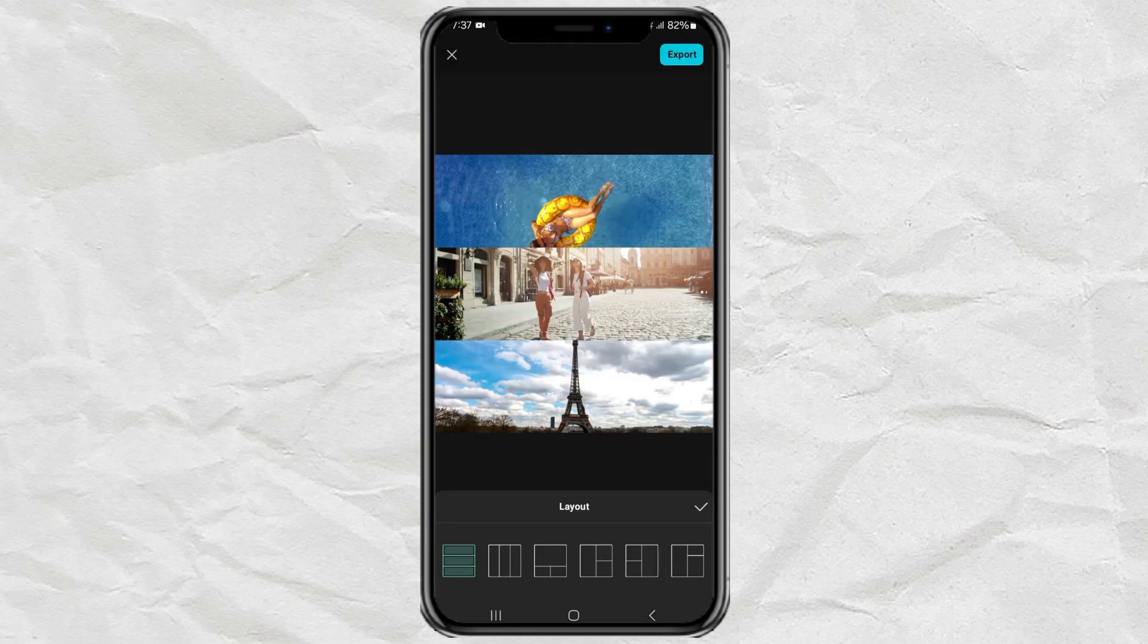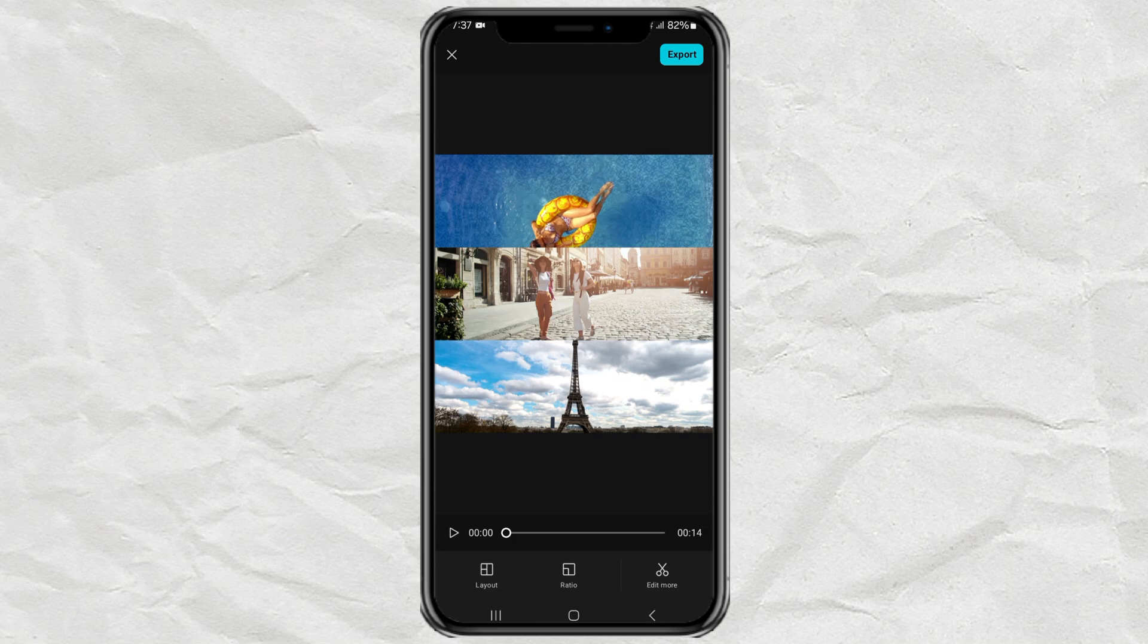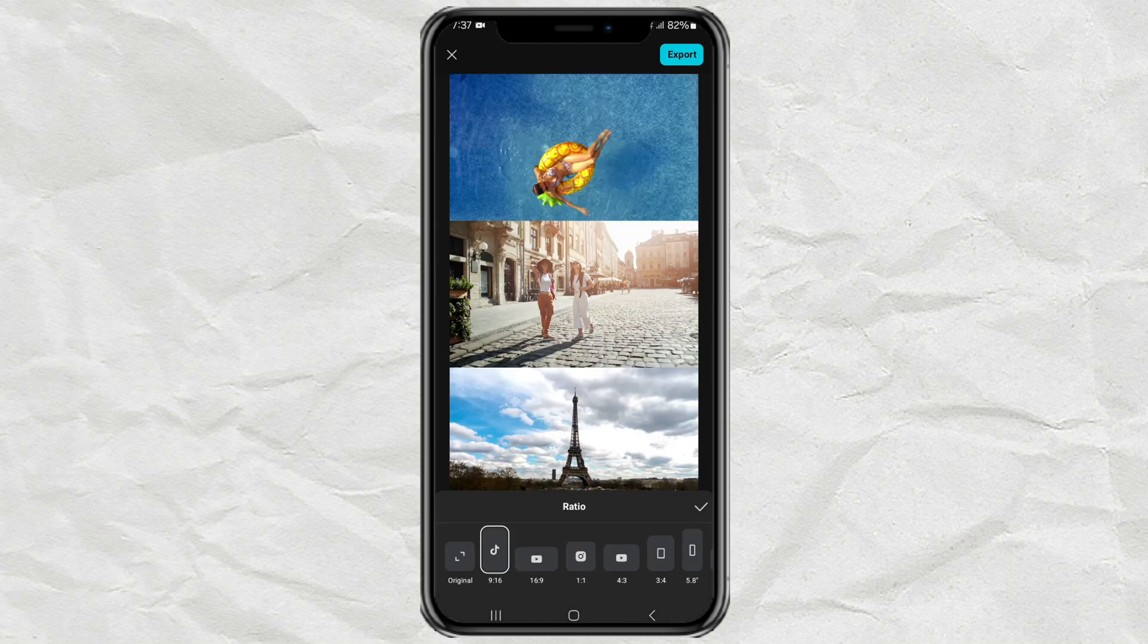Select the first layout, tap the ratio menu, and select the portrait size.